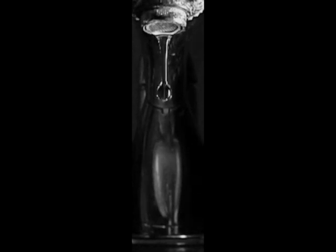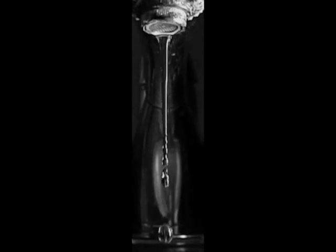So the first thing you'll see here is that as the stream of water starts, it breaks up into a bunch of small droplets. This is caused by Plateau-Rayleigh instability.